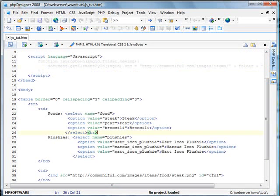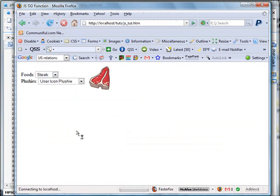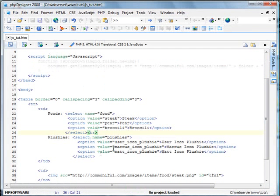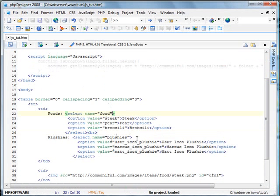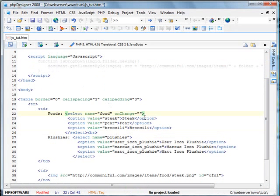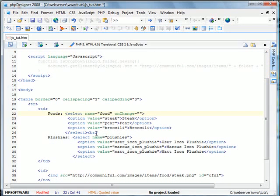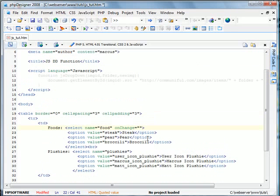You'll see it doesn't do anything just yet because we have no event handler. We're going to go back to the PHP designer here. And in the select, the drop-down creation here, we're going to add a JavaScript event handler, which is on change. So when the user changes the option on the list, it will correspond with our JS drop-down function here. So inside here, we're going to type a function out like this.